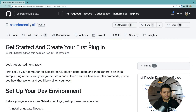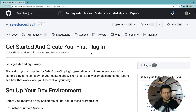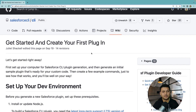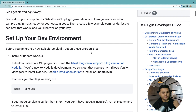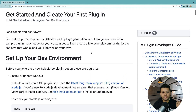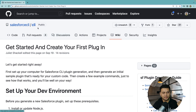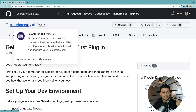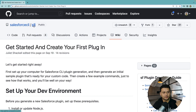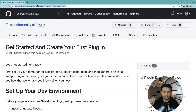The first helpful resource we can use to get started is how to create your first CLI plugin. You can find this document on our GitHub repo — go to the Salesforce CLI GitHub repo and look for a wiki called 'Get Started and Create Your First CLI Plugin.' I'll also share the link in the video description below.